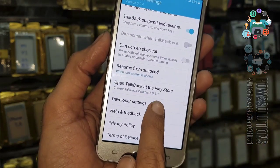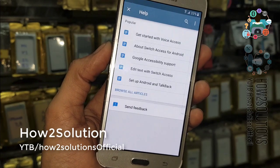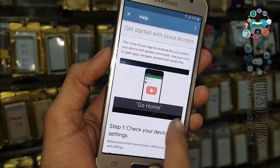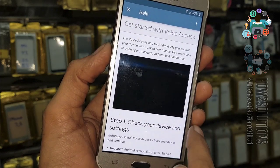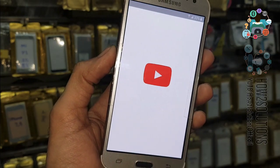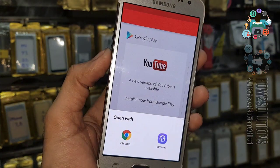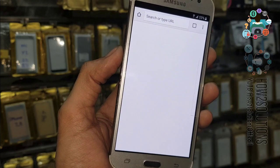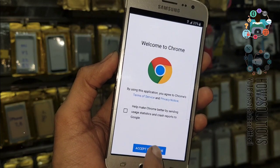Go to Help and Feedback, then Get Started with Voice Access. Now click on this video and you will see a circle icon — just click on that and select Chrome.